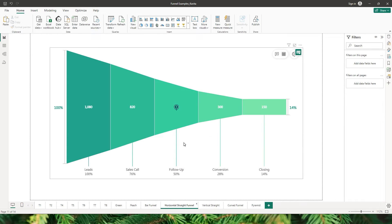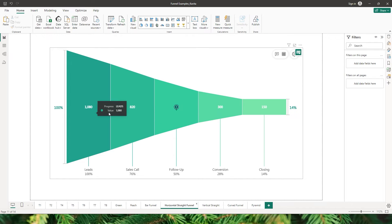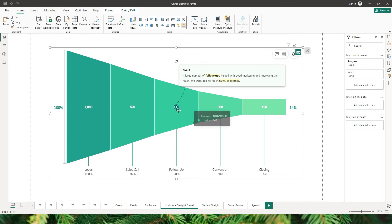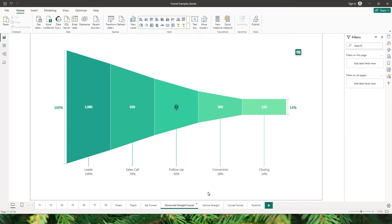Let's take a look at the next visual. Here the funnel type is straight and the orientation is horizontal. You can notice on this visual, along with the category information on the outside labels, we are also displaying the percentages of that particular category. And within the visual, we have the absolute numbers being displayed on each of these categories. We also have an option where we can add annotations and provide more information to your end users.